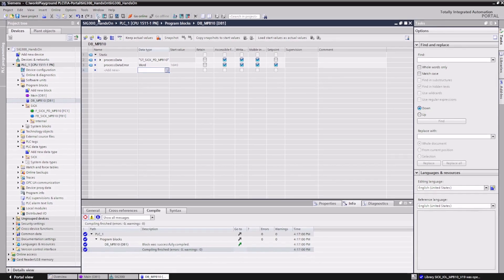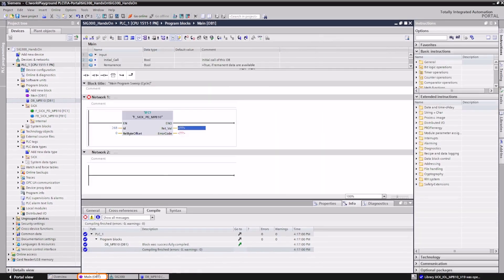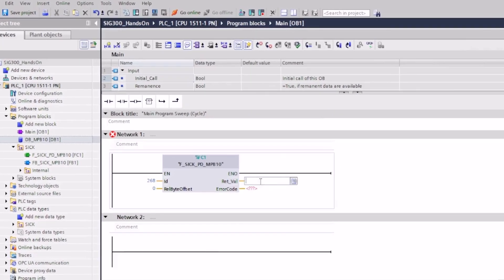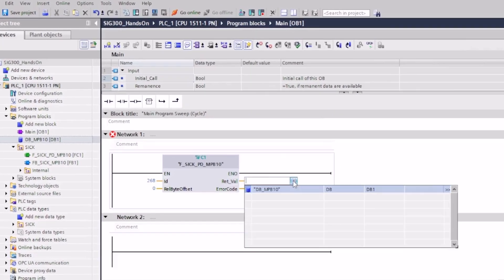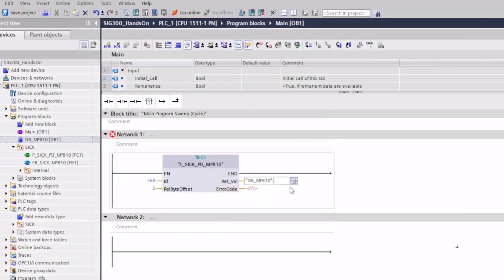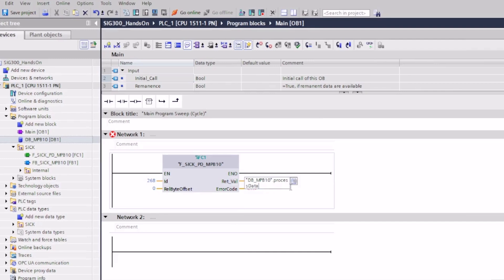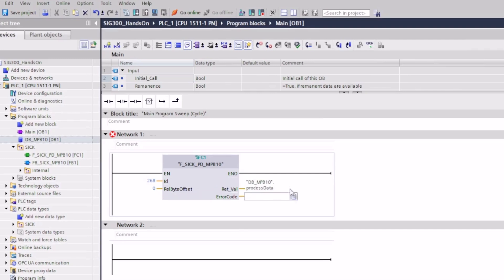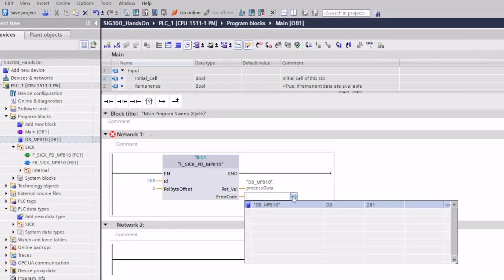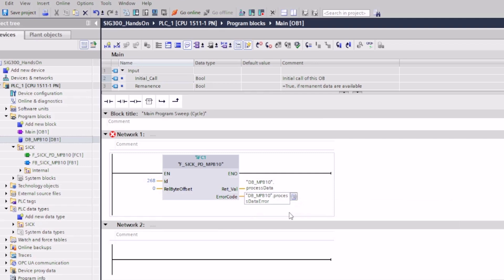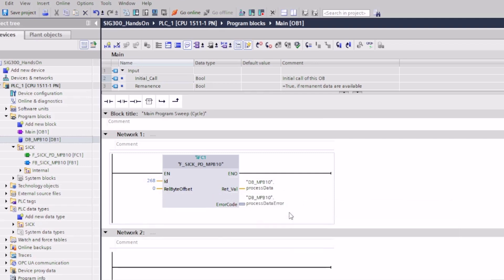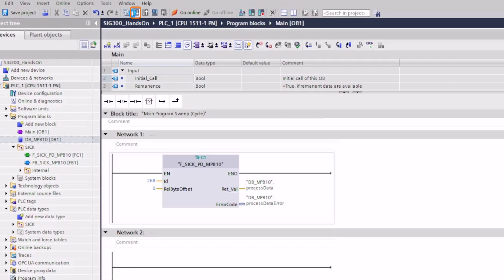Now we assign both variables to the output parameters of the function call. To update the PLC program, we compile the project and download it to the PLC.